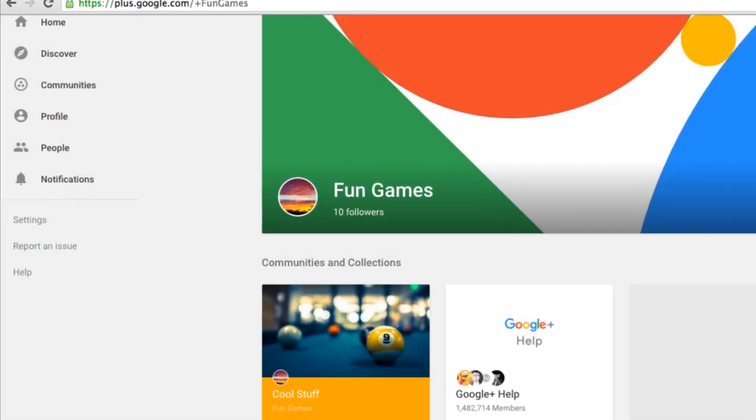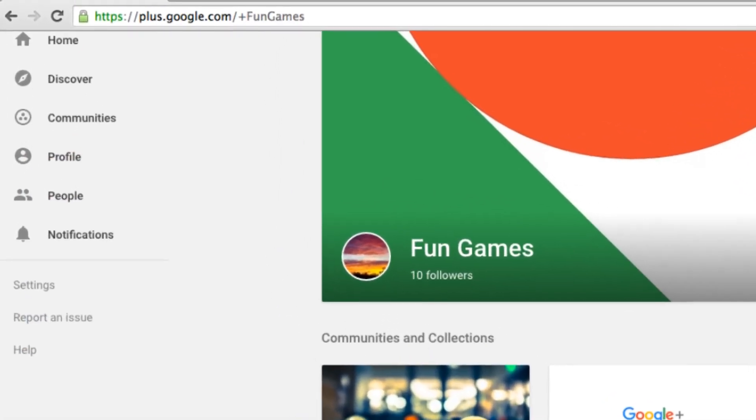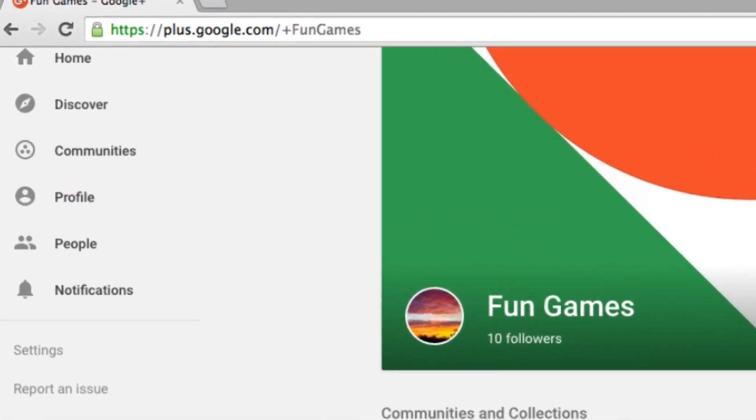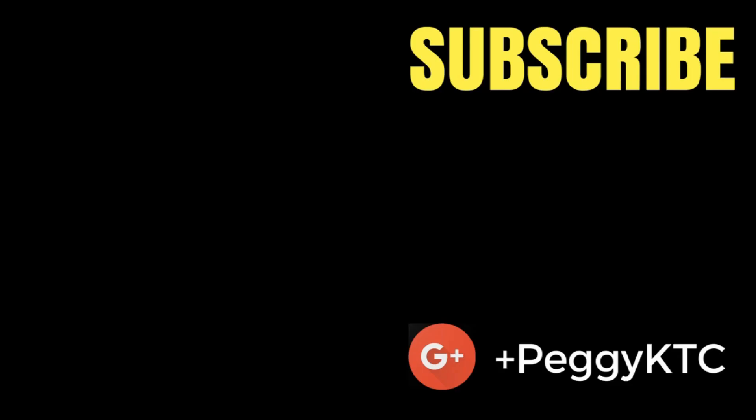So that's how you add a custom URL to your Google Plus profile or page. If you found this video helpful, be sure to subscribe for more tips and tutorials.